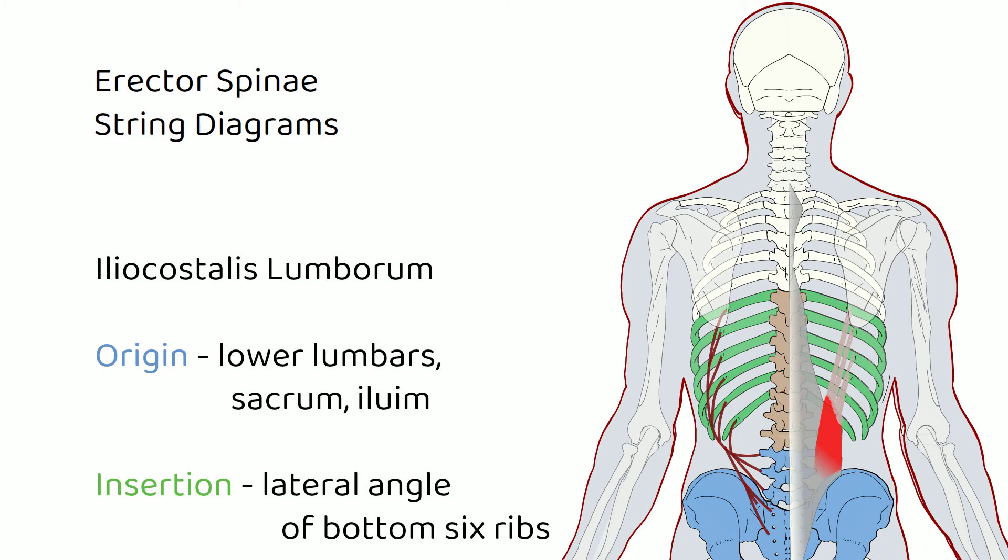It attaches to those lower lumbars, to the sacrum, to the pelvis, and then it comes up and attaches to those bottom six ribs, way out on the lateral angle. So it's got some leverage there to do some lateral trunk flexion. It's got some leverage to do some extension of those ribs, which are pretty flexible. Certainly we would want to do more of the extension of the spine over on the longissimus, where things are a little more solid.